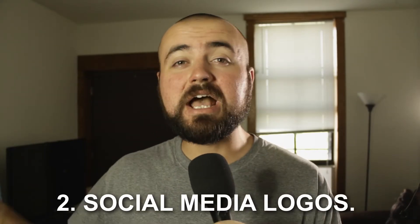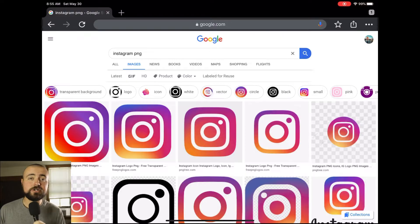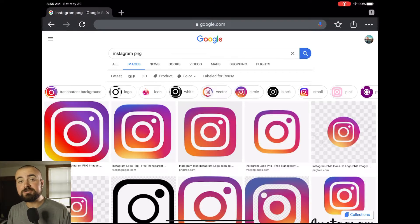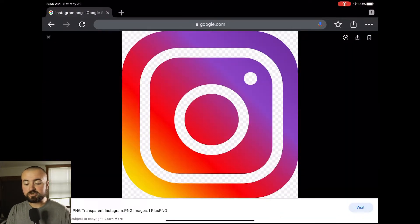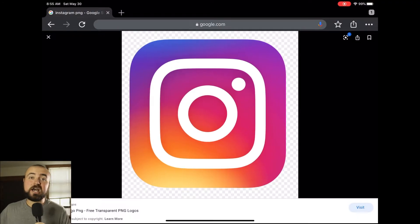Tip number two: I want to show you how to add social media logos with PNG photos. For example, this would be showing my Instagram link. The first thing to do is download the social media logo onto your device. Go into Chrome or any other web browser, search for the social media platform you want — for example, Instagram — and type PNG right after. PNG photos are basically photos without a background; the background is transparent. Download the image onto your device and then hop into iMovie.